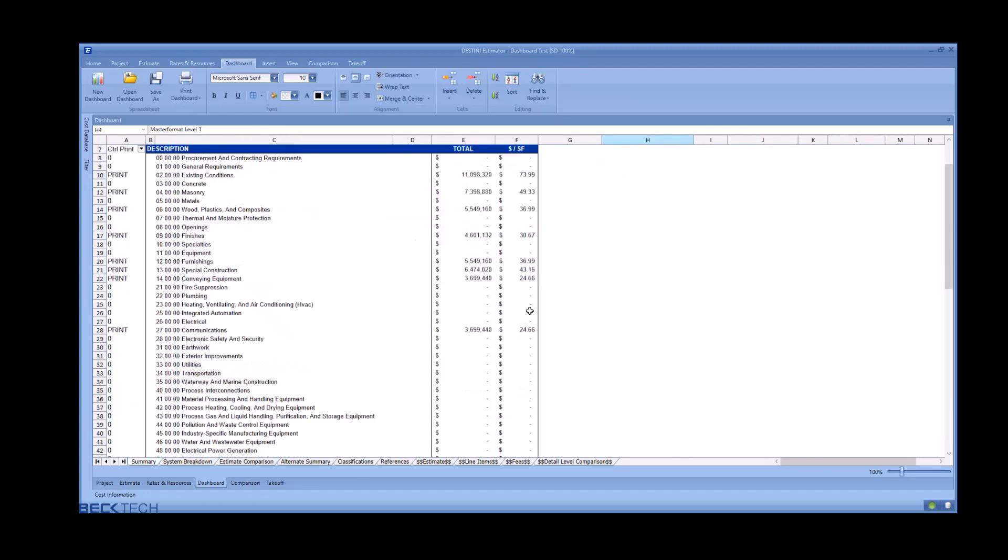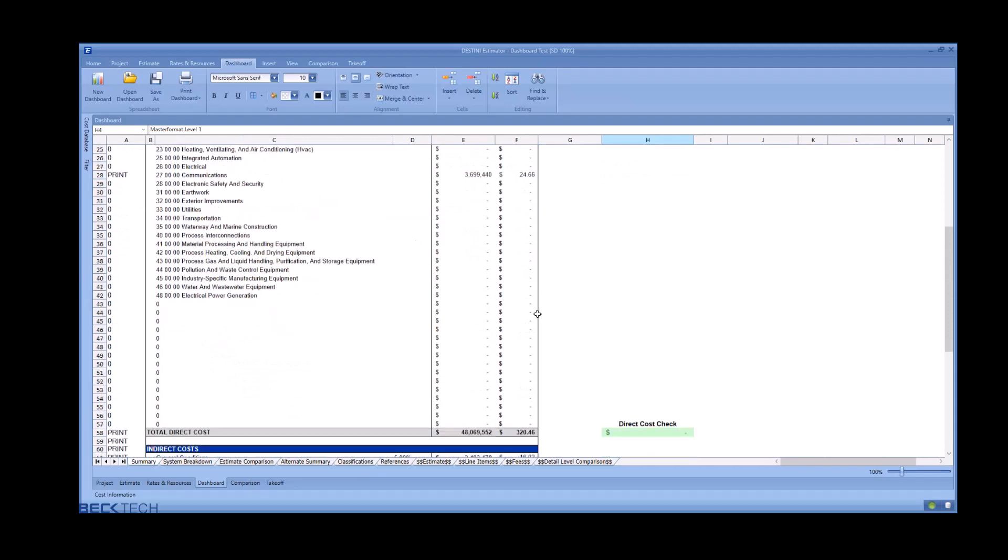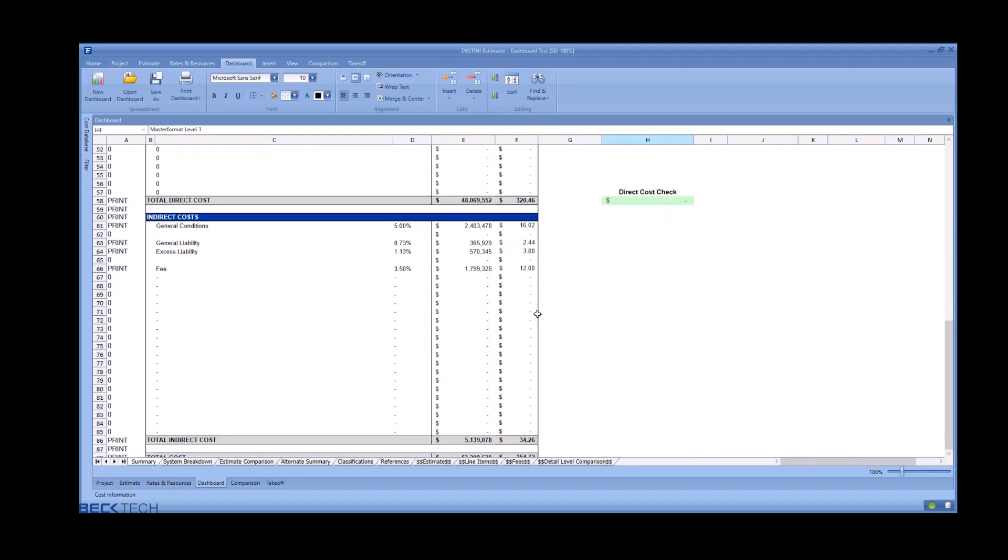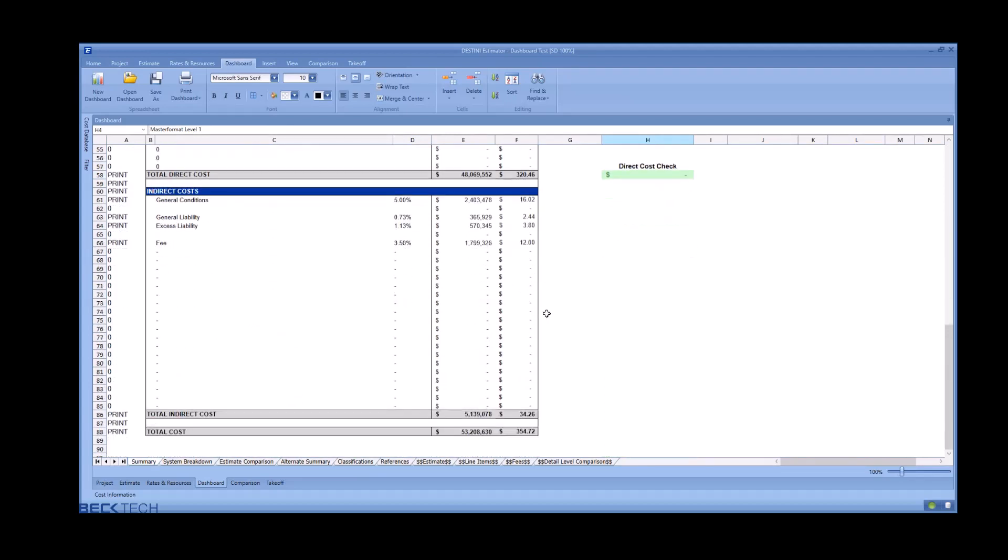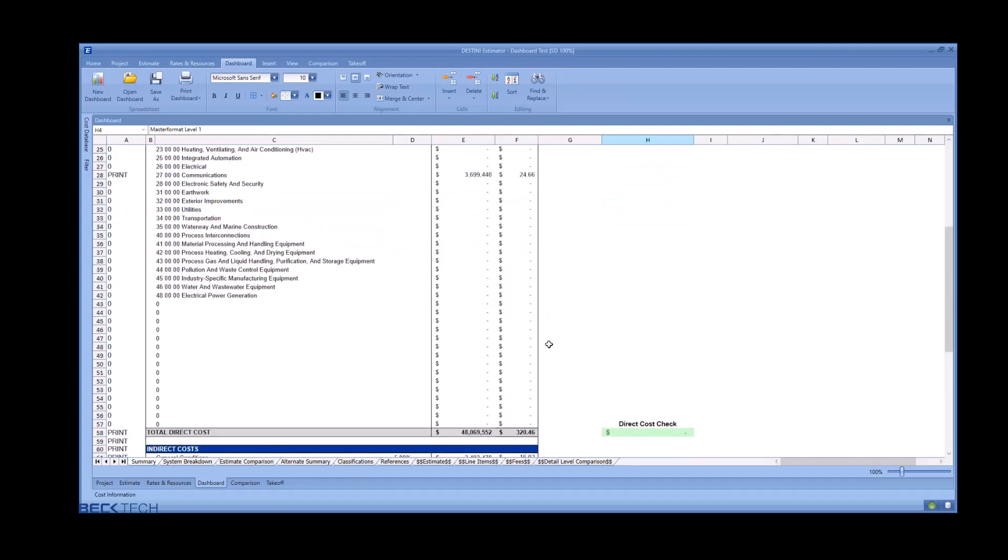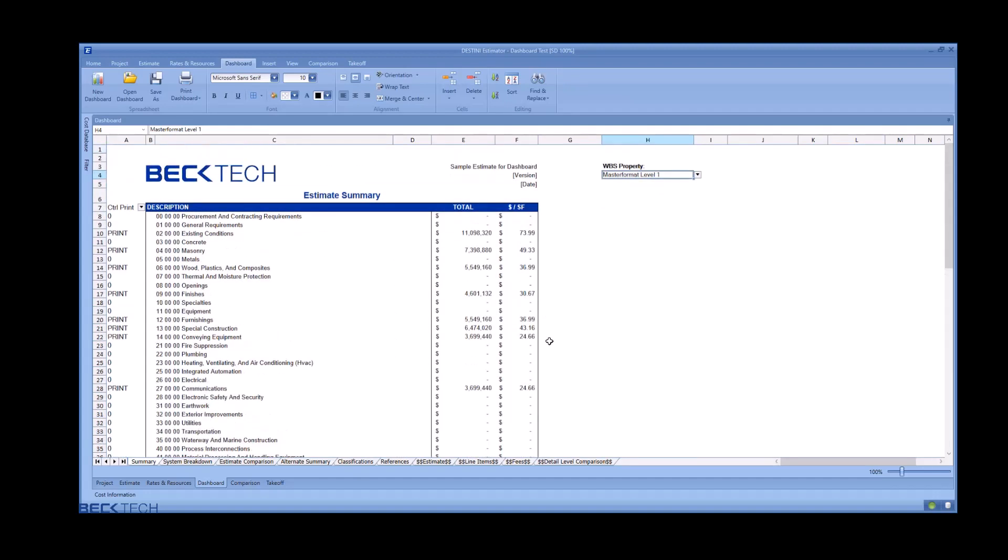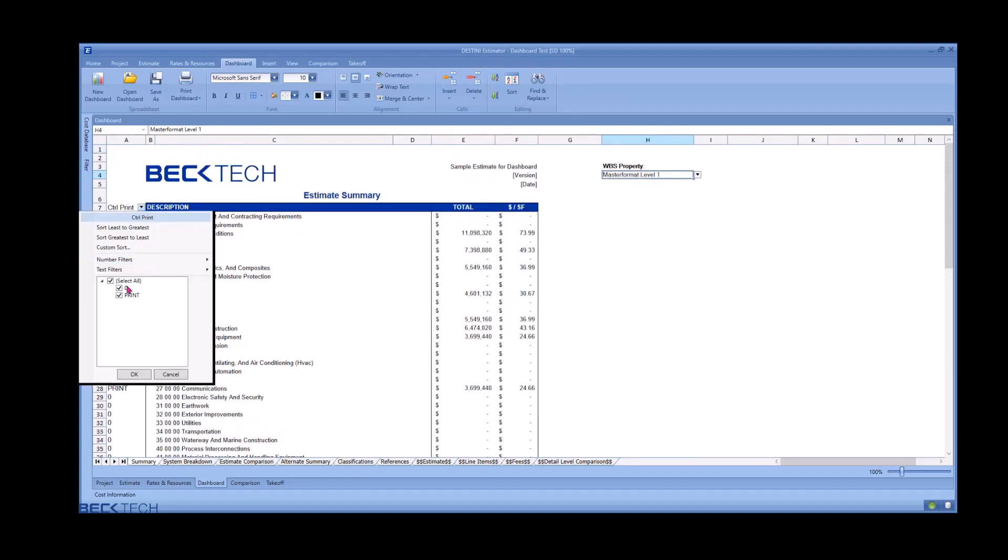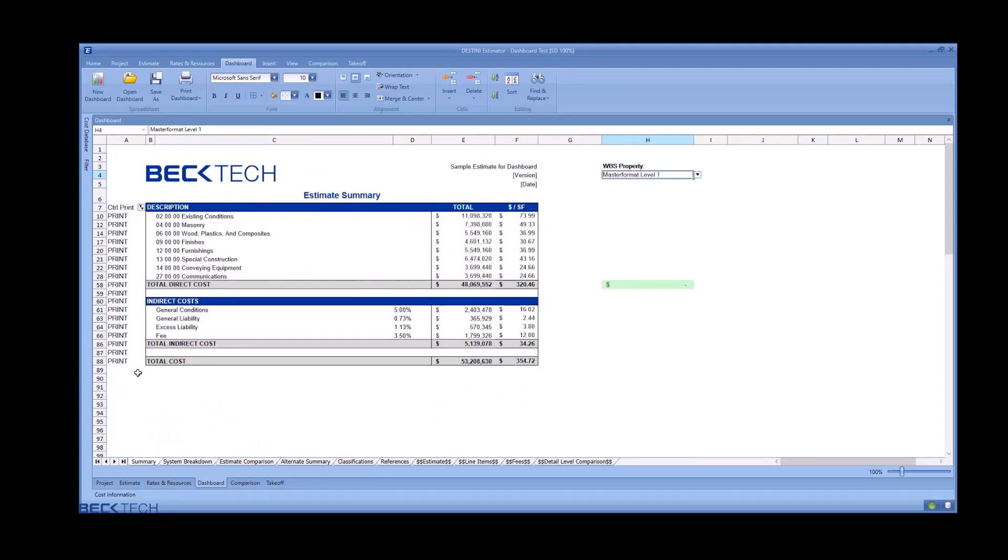On the summary, scrolling further down, you will see your indirect costs and your total project cost. To hide the rows that do not contribute to cost, simply use the control print filter, unselect the zeros, and click OK.